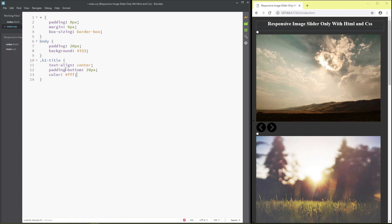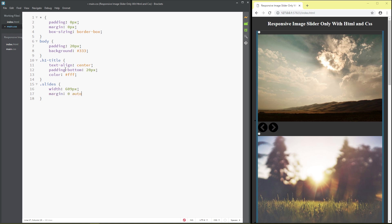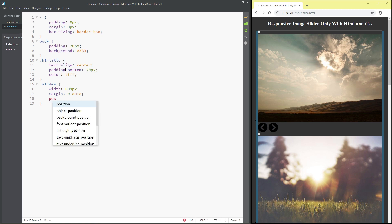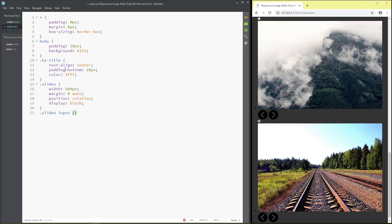For class 'slide': width 609 pixel, margin zero auto, position relative, display block. For class 'slide input': display none.